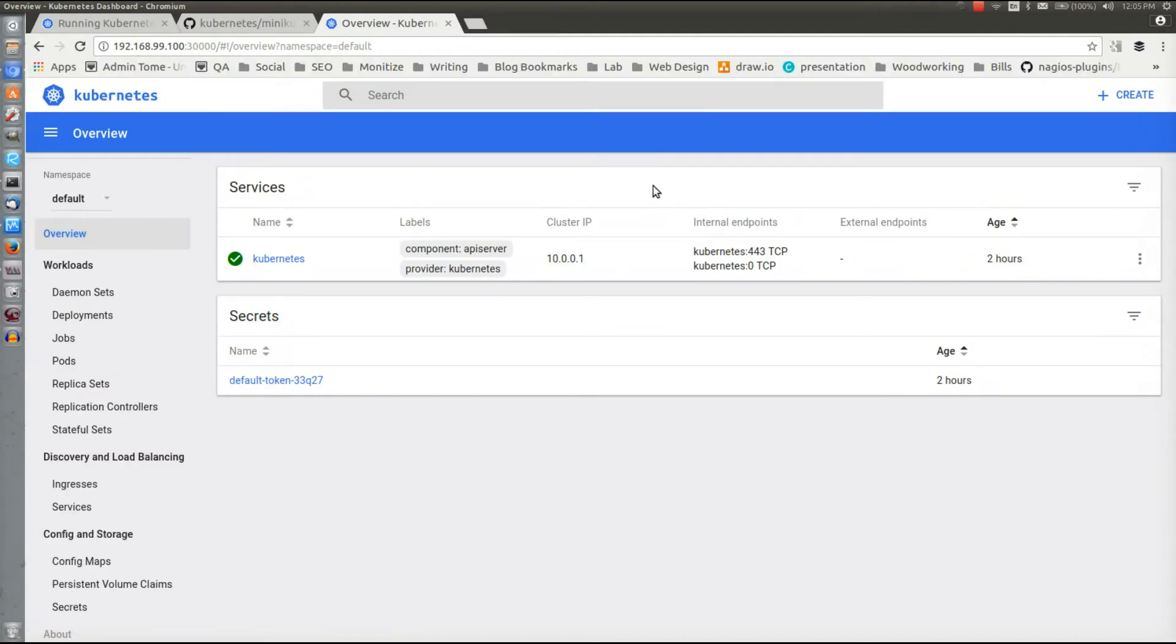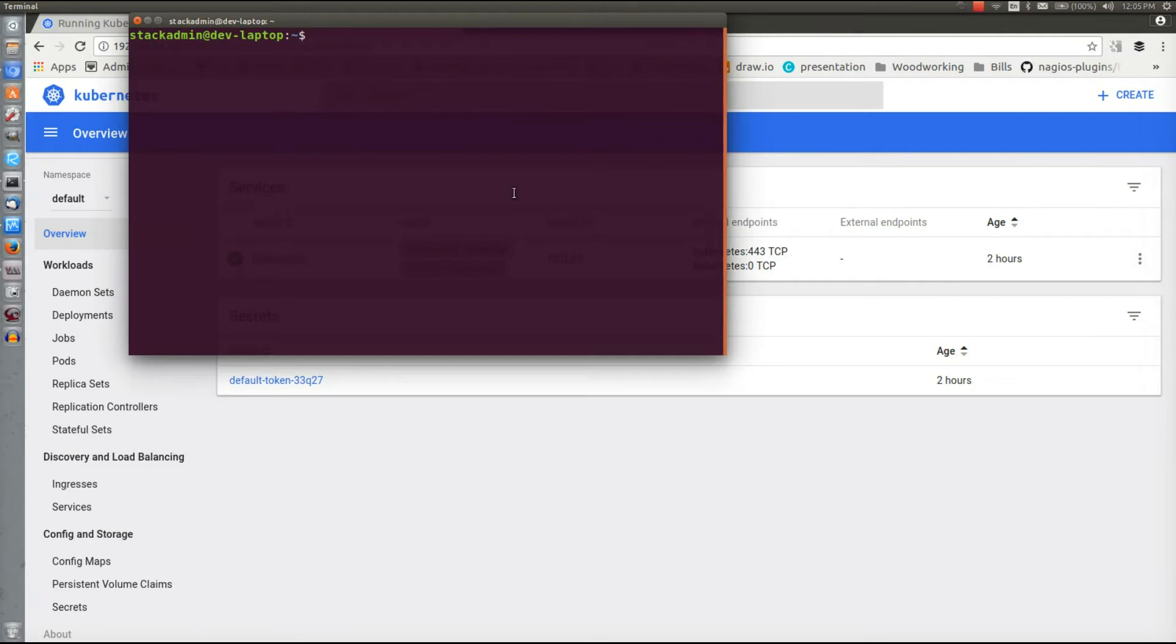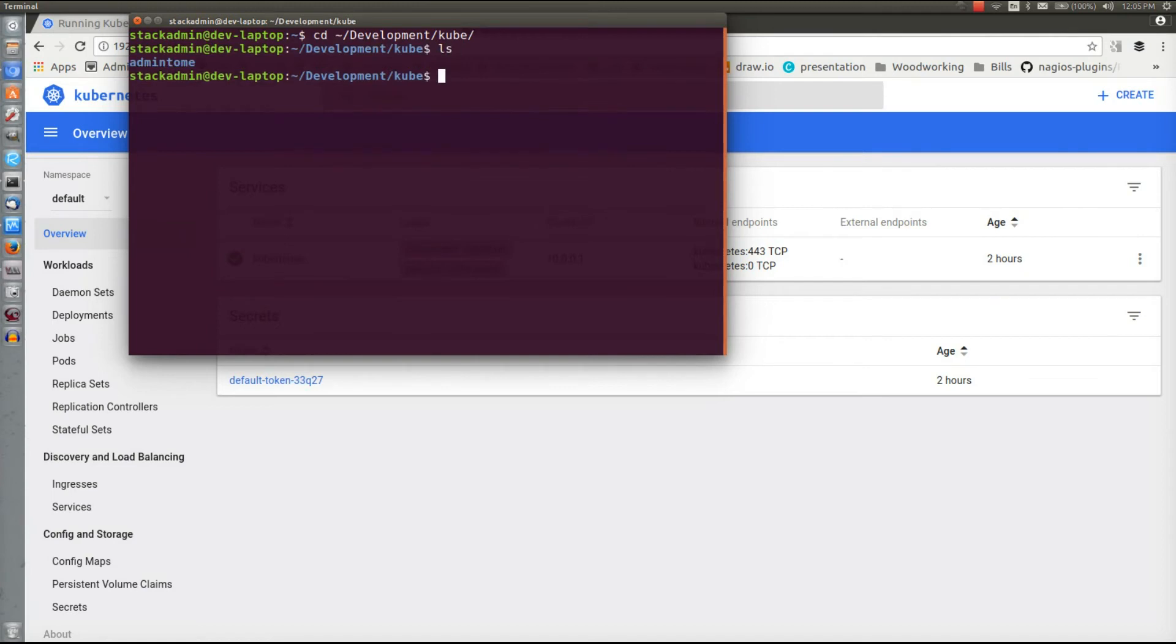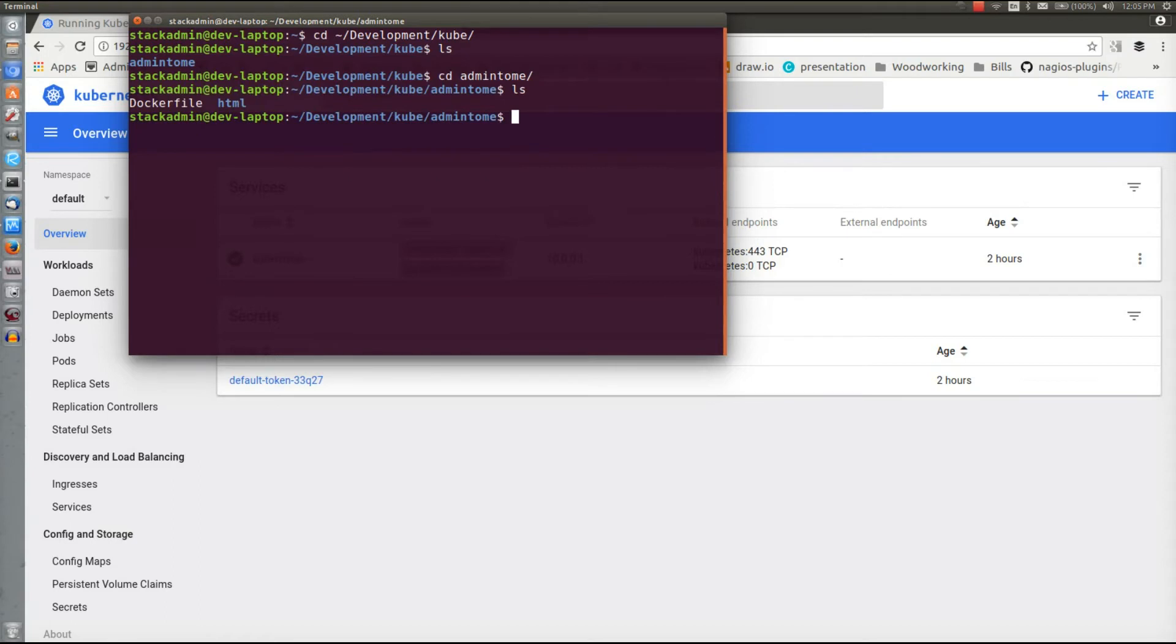So there's our instance and now we'll move on to making our app. I have a directory under my development directory called kube, where I created an admin tome directory to house all my sample app. This sample app is just making a HTML file and we're going to put it in a Docker container so that we can see it and make it look pretty. You can see we got an HTML folder.